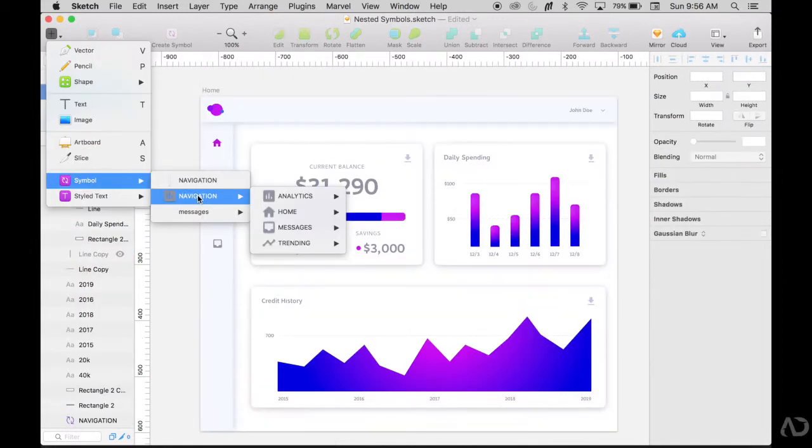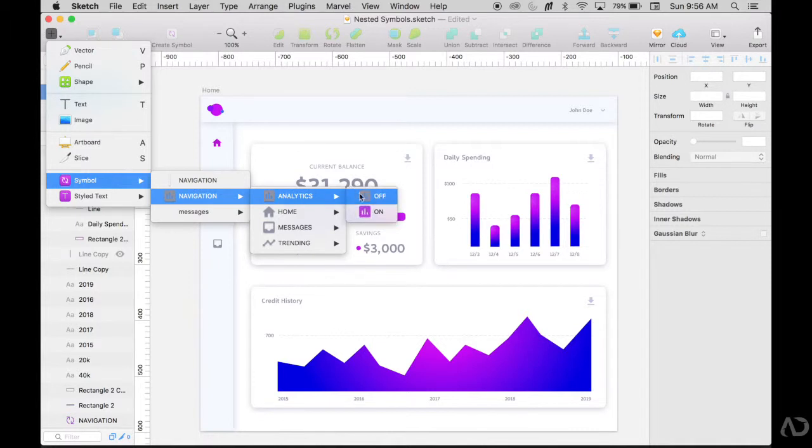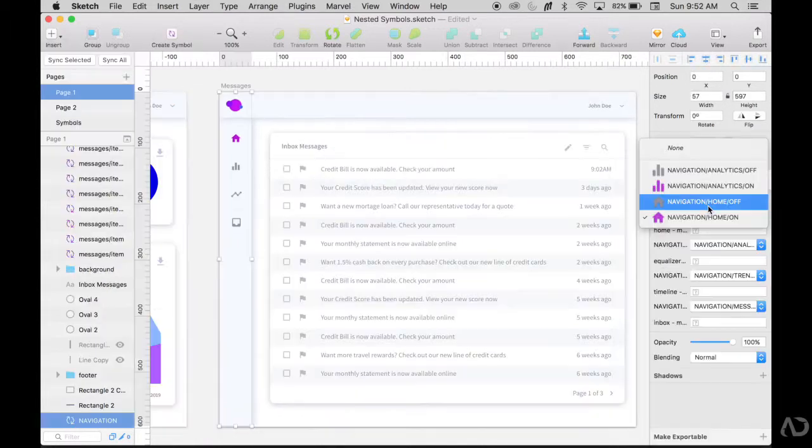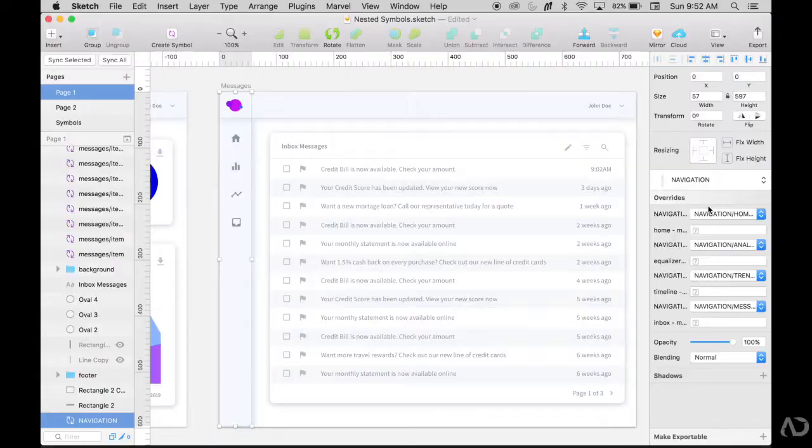Then I'll show you how I organized multiple states of a symbol and how to complete overrides seamlessly in the inspector panel. Let's get started.